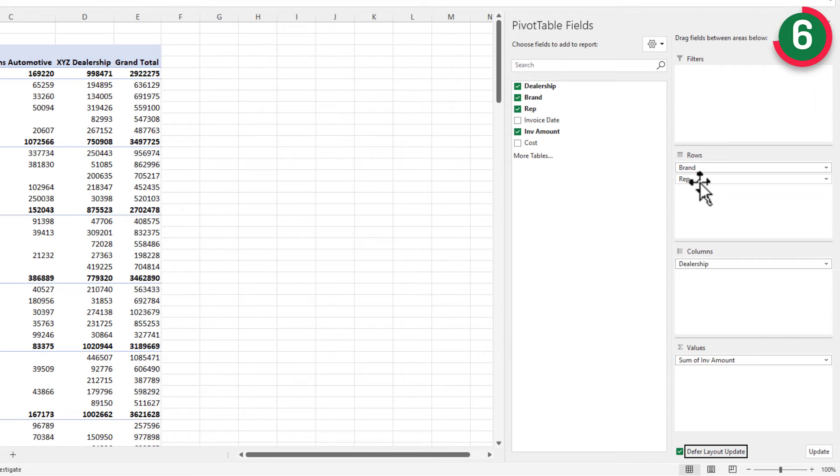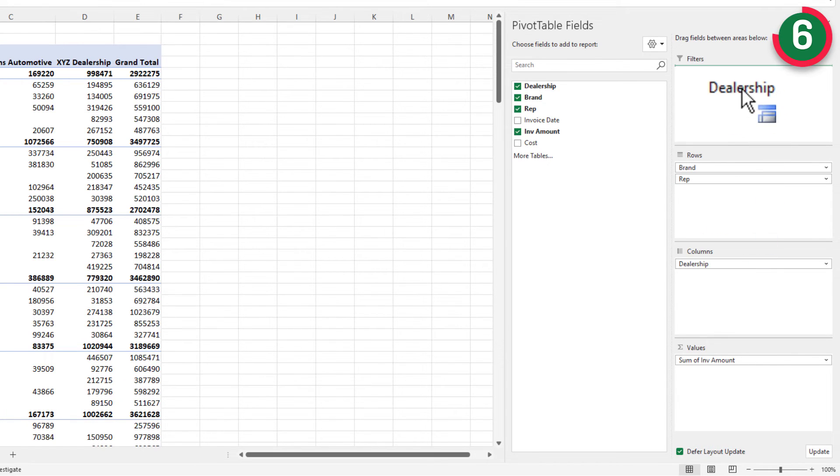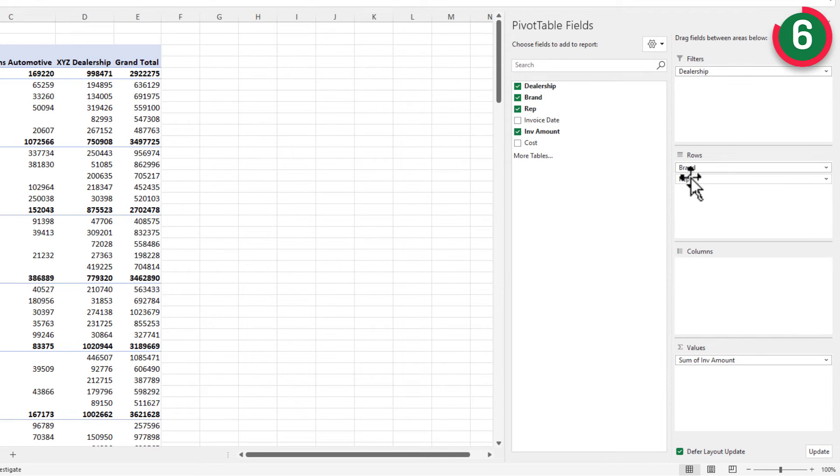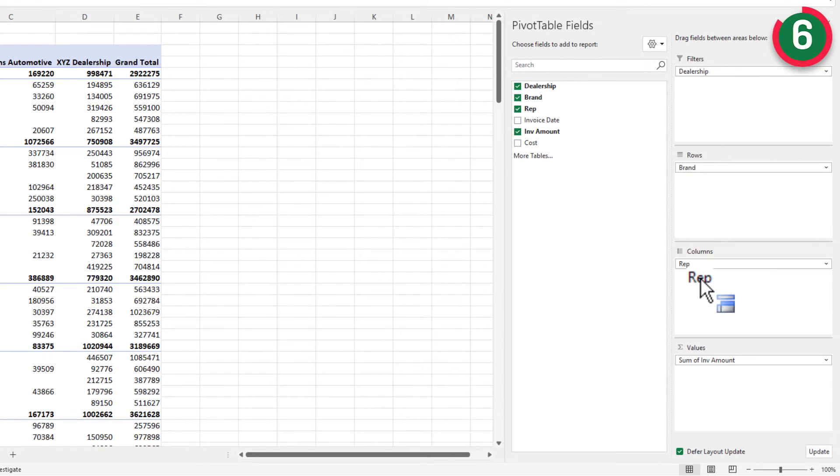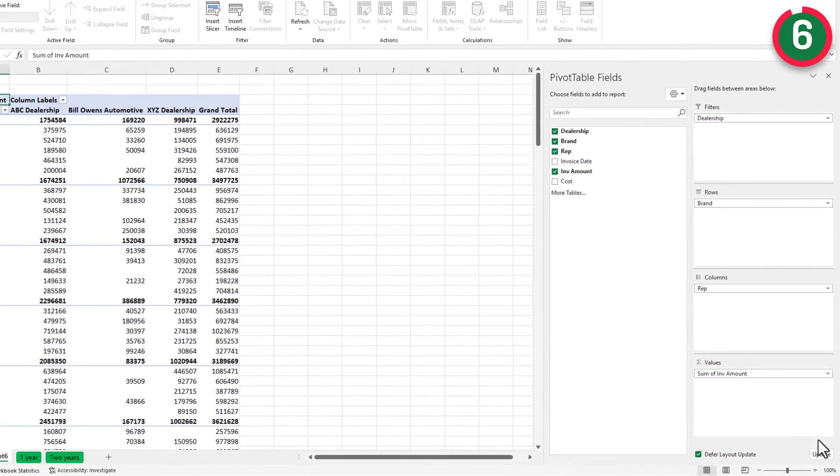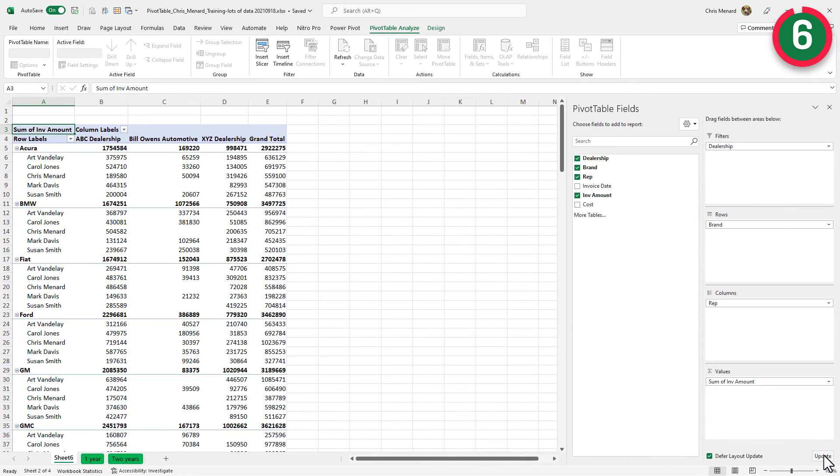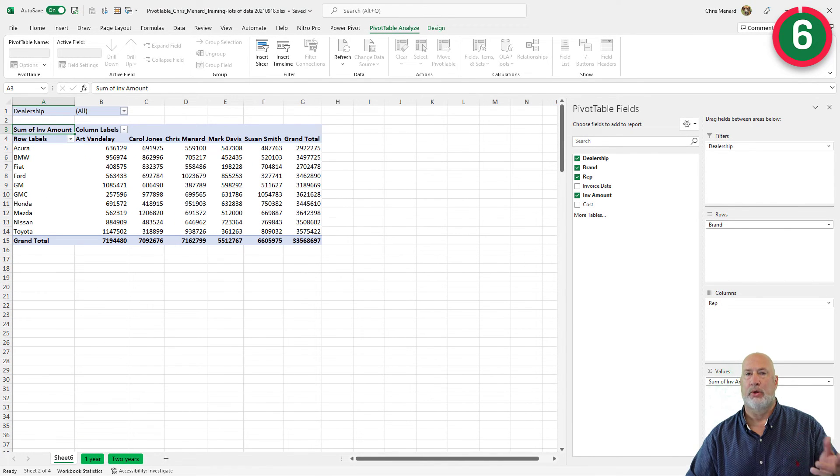Watch this. I'm going to take the dealership and drag it to the filters, but my data will not change. I'm going to take rep and put it in the columns, and my data doesn't change. So you set up your pivot table in the order you want it, and then click on update. Here it goes. Cool.